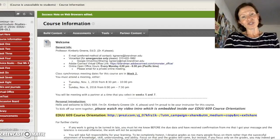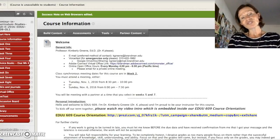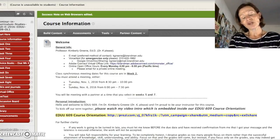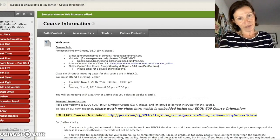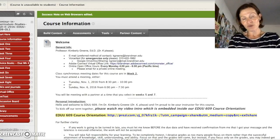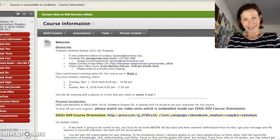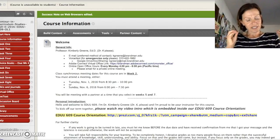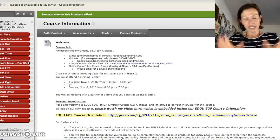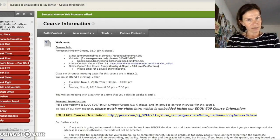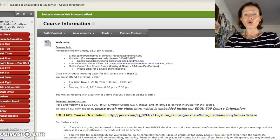Howdy y'all and welcome to EDUU 609 Seminar in Curriculum Design. I am your professor, Dr. Kimberly Green. Just a little bit about me, then we'll dig into some specifics with the course.